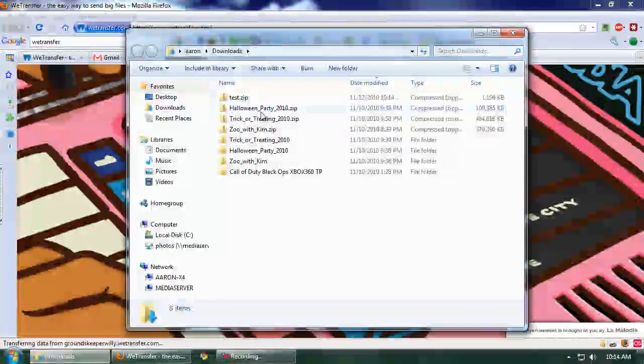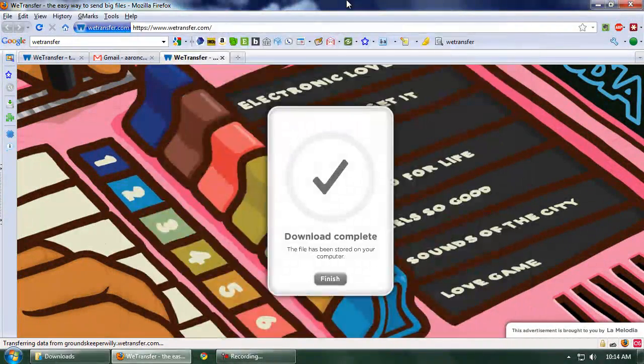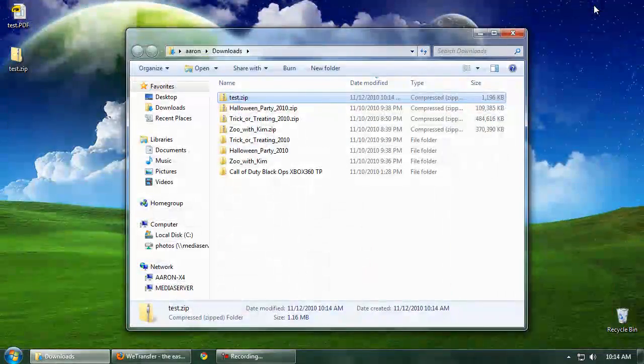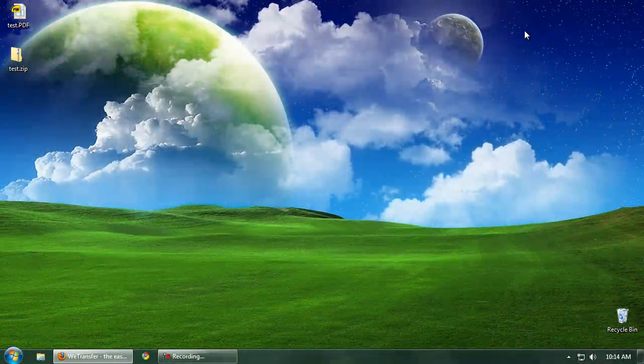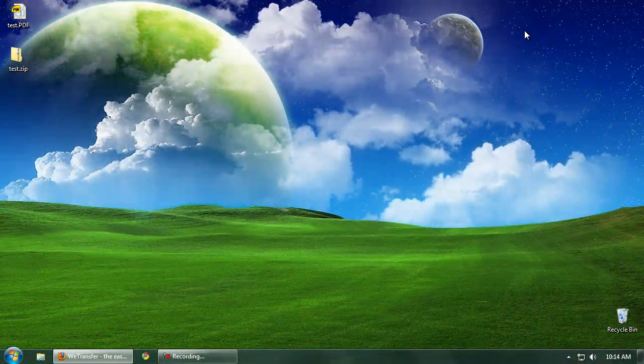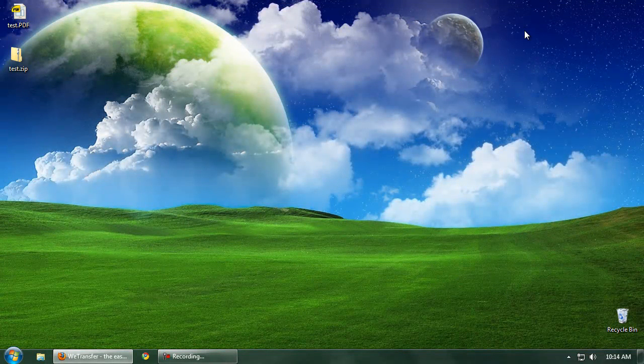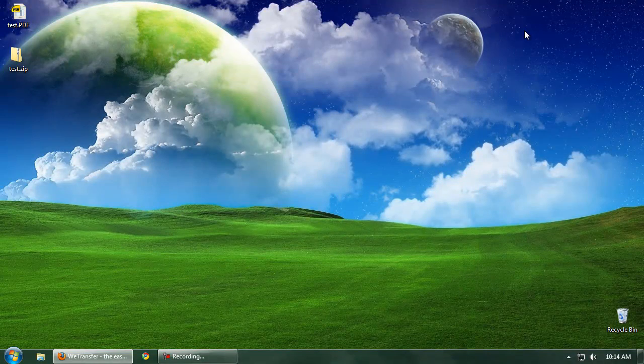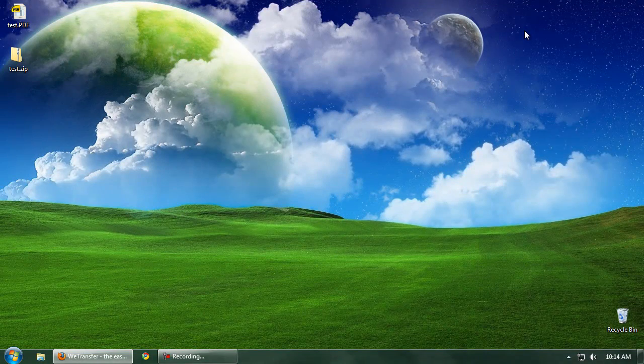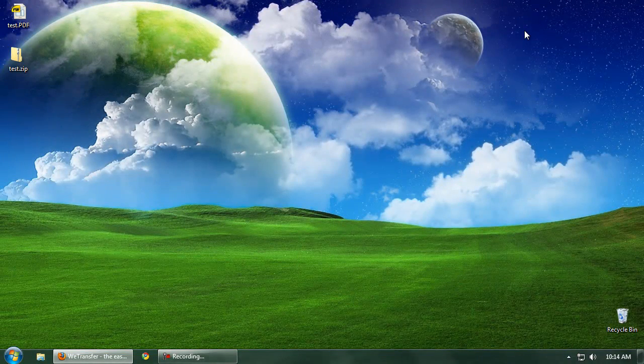Hop into my downloads. And there's our test.zip. As you can see, it's very easy to use. You upload the file. You put their email address in. It sends the emails, notifies them that it's there. It lets you know once it's been downloaded. It's a very cool service. Again, it's totally free. But let me know if you have any questions. Try it out. Thanks.